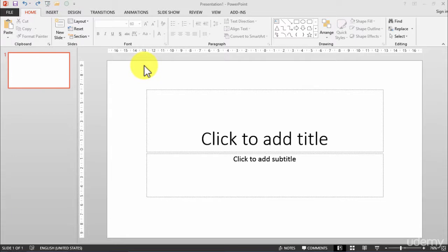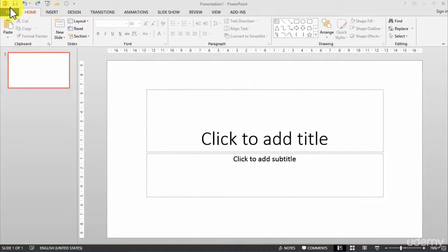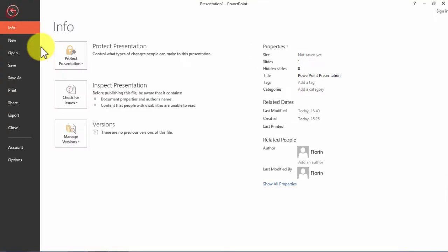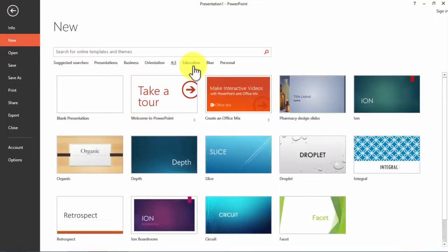Let's see how to print our presentation. Sometimes we want to print it, so beside the page setup we talked about, we have the printing options. Before that, let's start a new presentation.